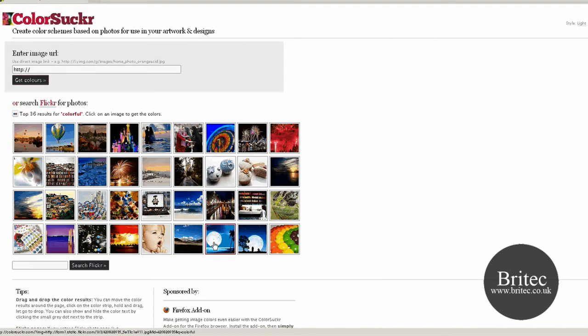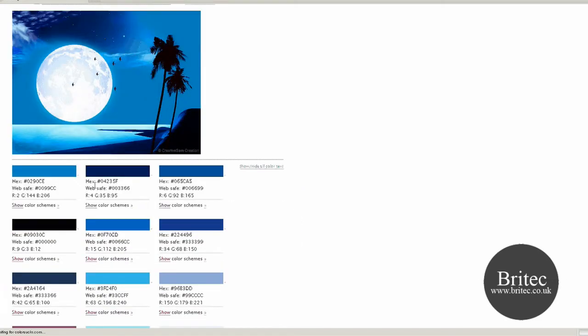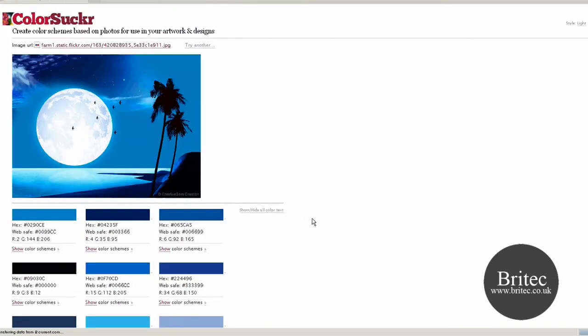I'll also pick one more, that little island one looks nice with the blue there. And there you go, it's picked out all those colours for you.